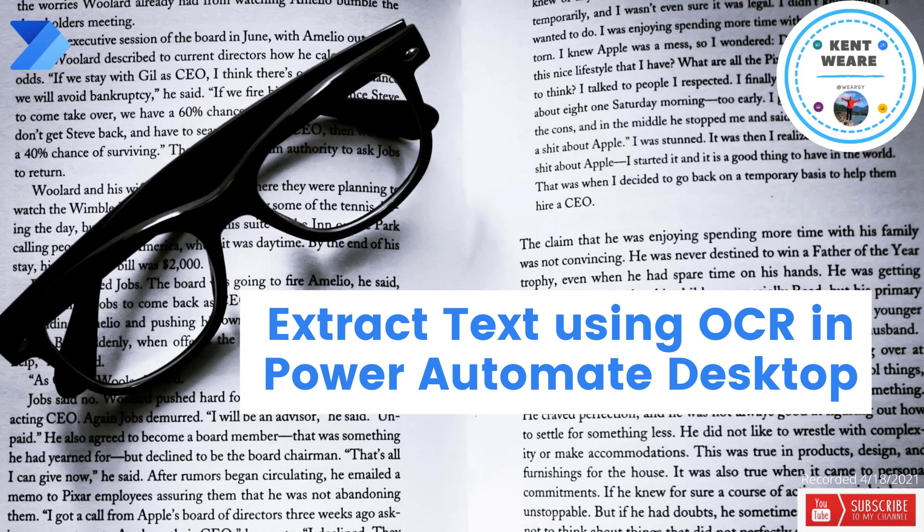Hello and welcome to the channel. Today we're going to talk about a new feature found in Power Automate Desktop called Extract Text Using OCR. Let's go.